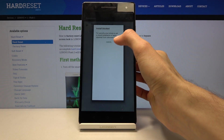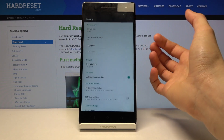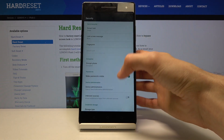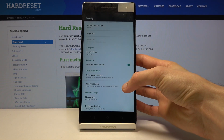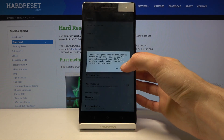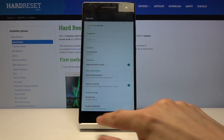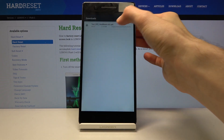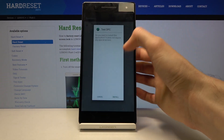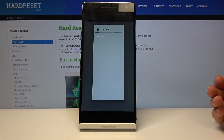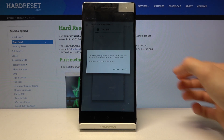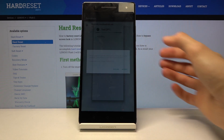It will start downloading. Once it's done, tap Open, tap on the app itself and it will show Install Blocked. Go into Settings to enable Unknown Sources, then go back, tap on it again, and this time you can install. Tap 'I Accept'.